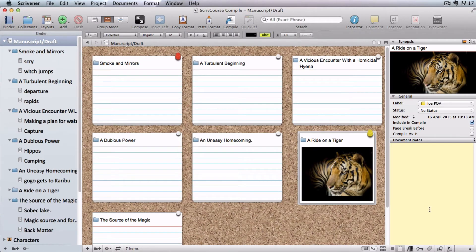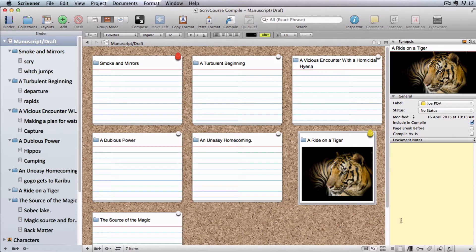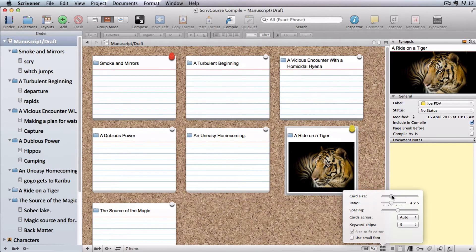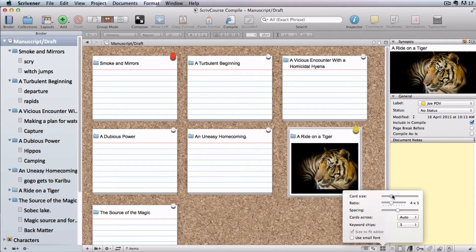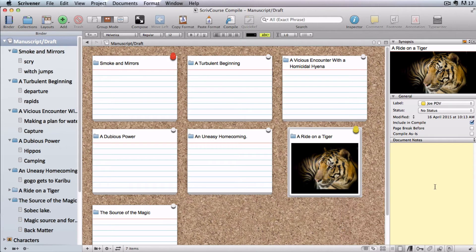In this video I'm going to show you how to customize the appearance of your cork board beyond the size and shape of the actual cards, which you can do from the menu in its footer bar.